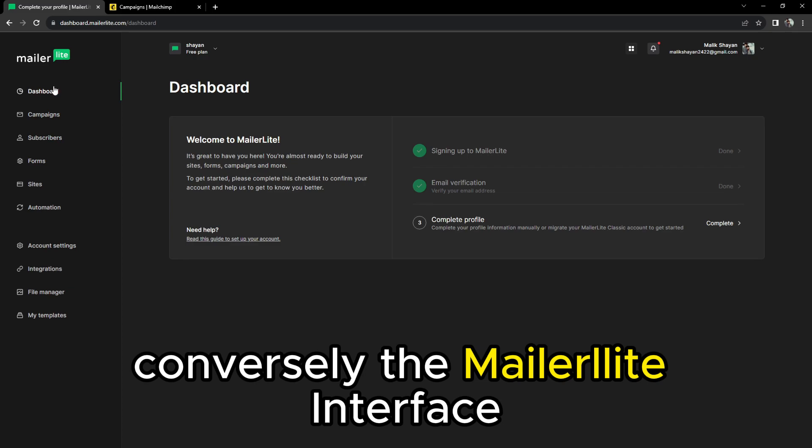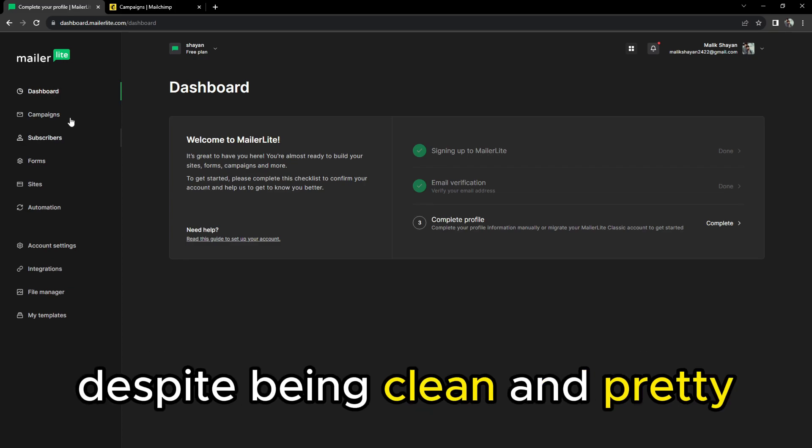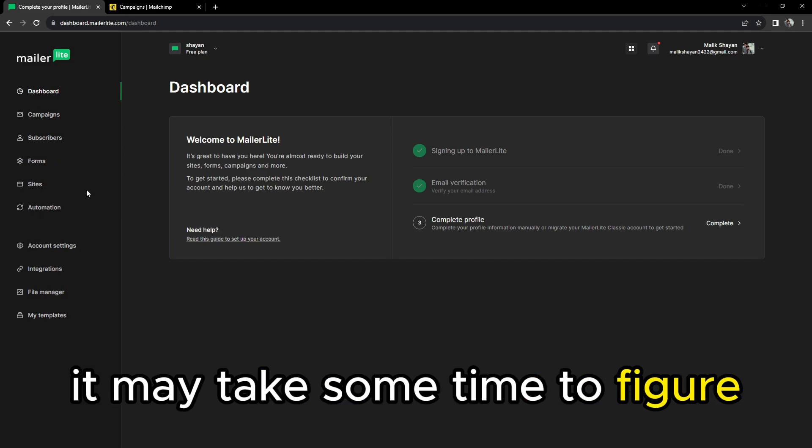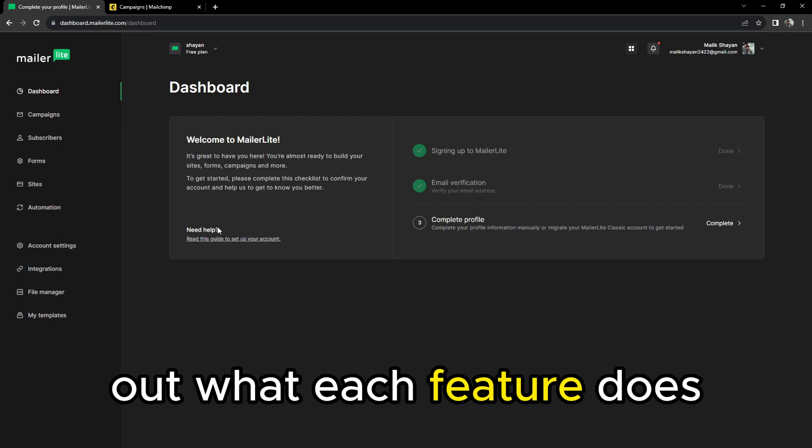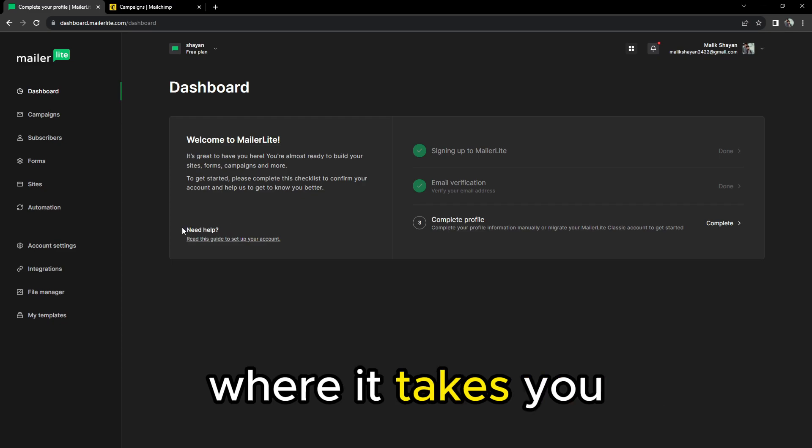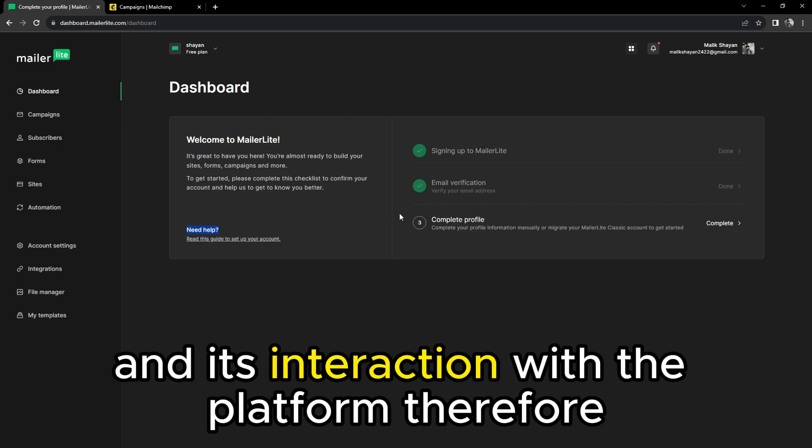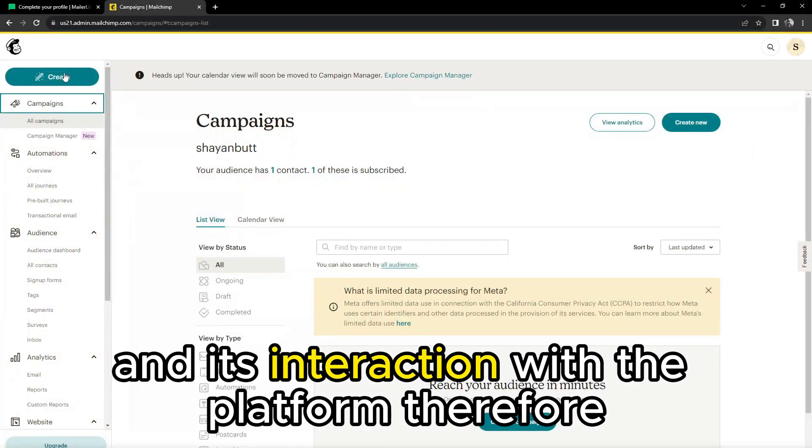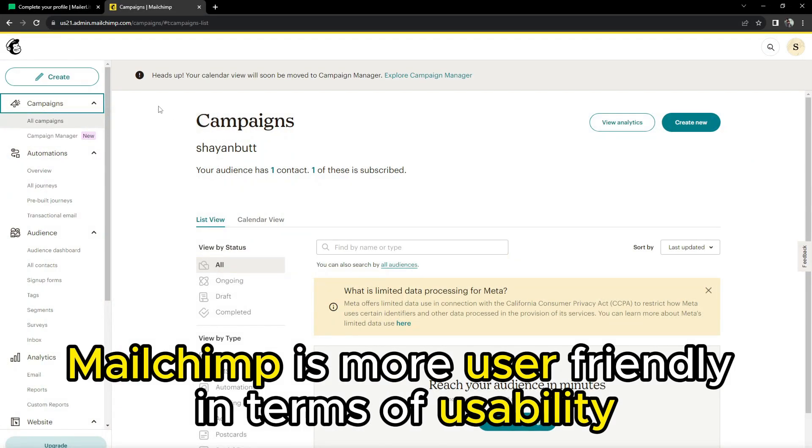Conversely, the MailerLite interface, despite being clean and pretty, isn't as intuitive as MailChimp's. It may take some time to figure out what each feature does, where it takes you, and its interaction with the platform. Therefore, MailChimp is more user-friendly in terms of usability.